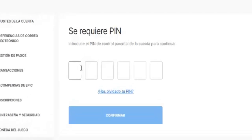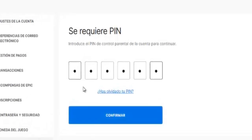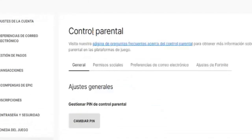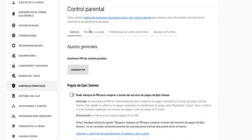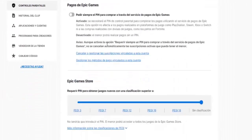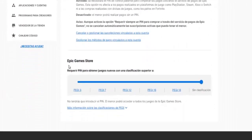What we have to do is go to Parental Controls on the left. Here we are going to have to put our PIN. Mine is this one — we click Confirm and we are going to enter the parental controls of our account.